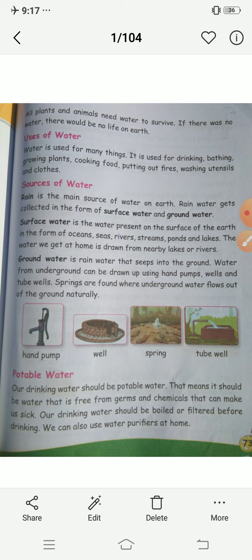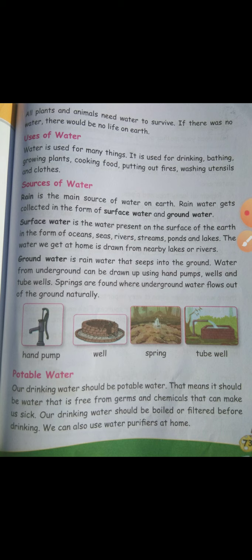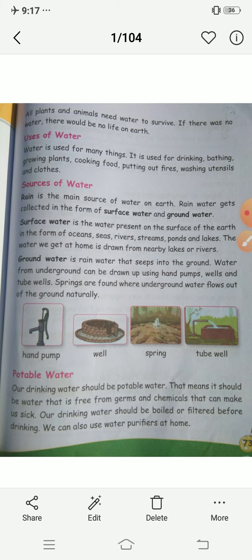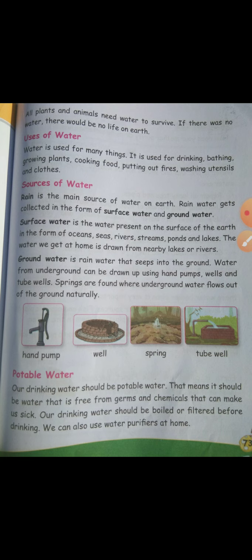So now what kind of water should we drink? We should always drink clean water. That is potable water. So what is potable water? The water that is free from germs and chemicals is potable water.